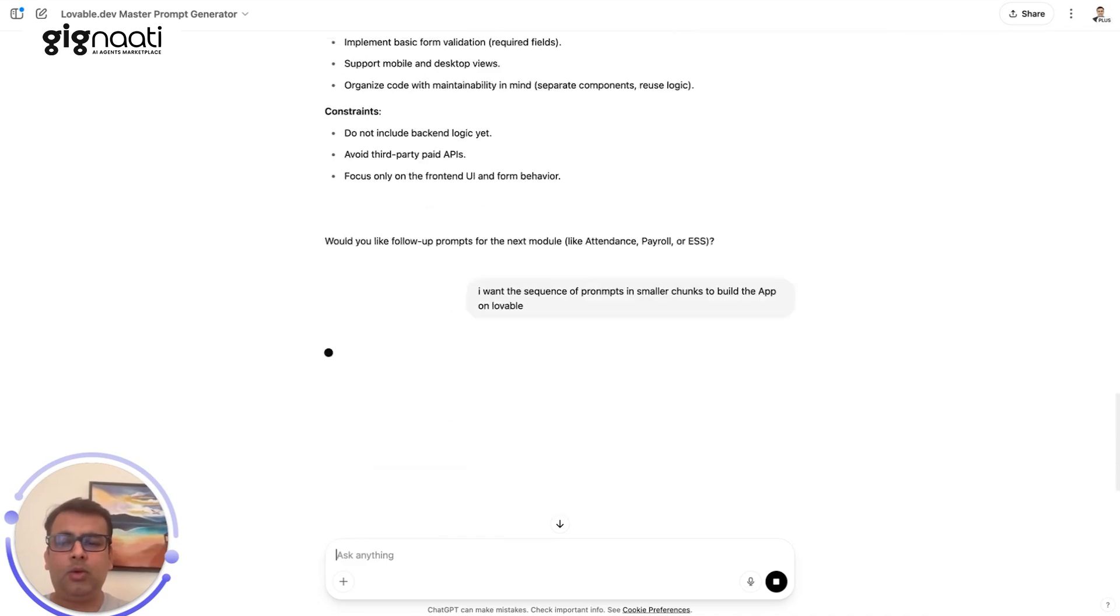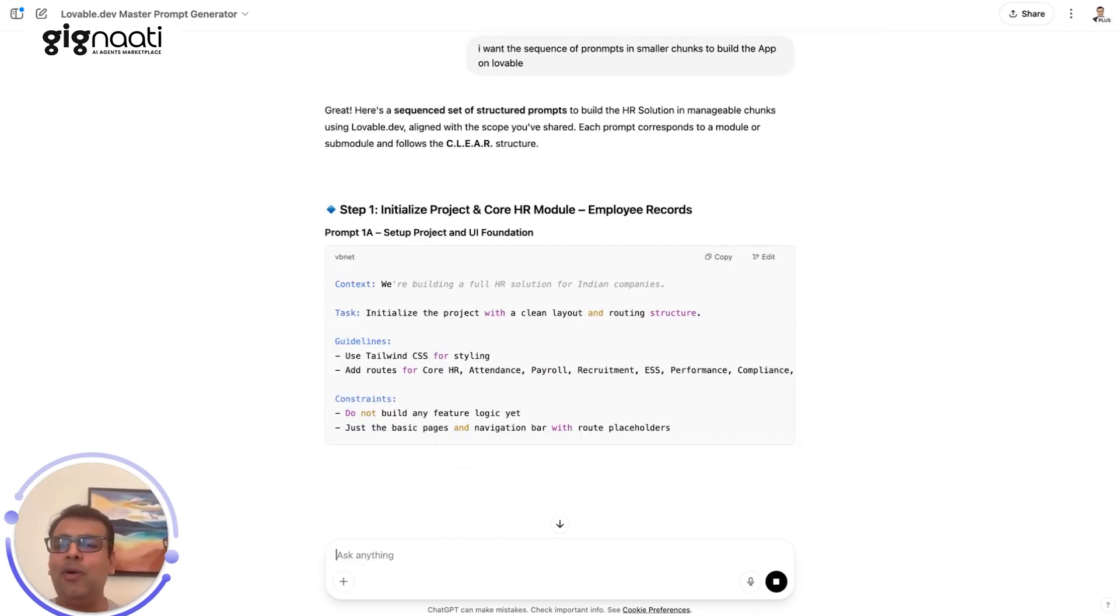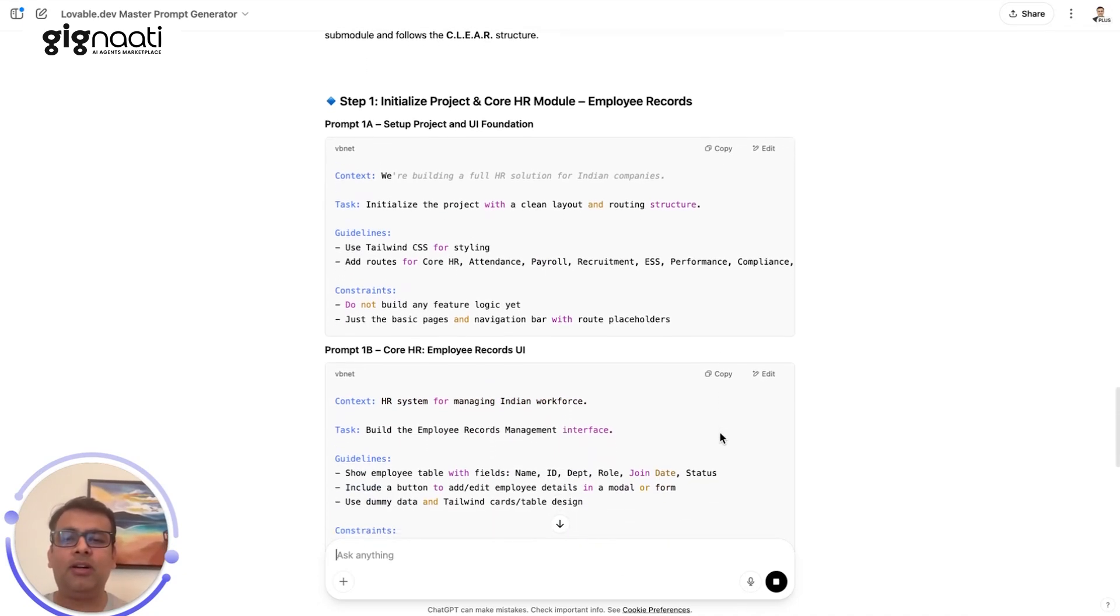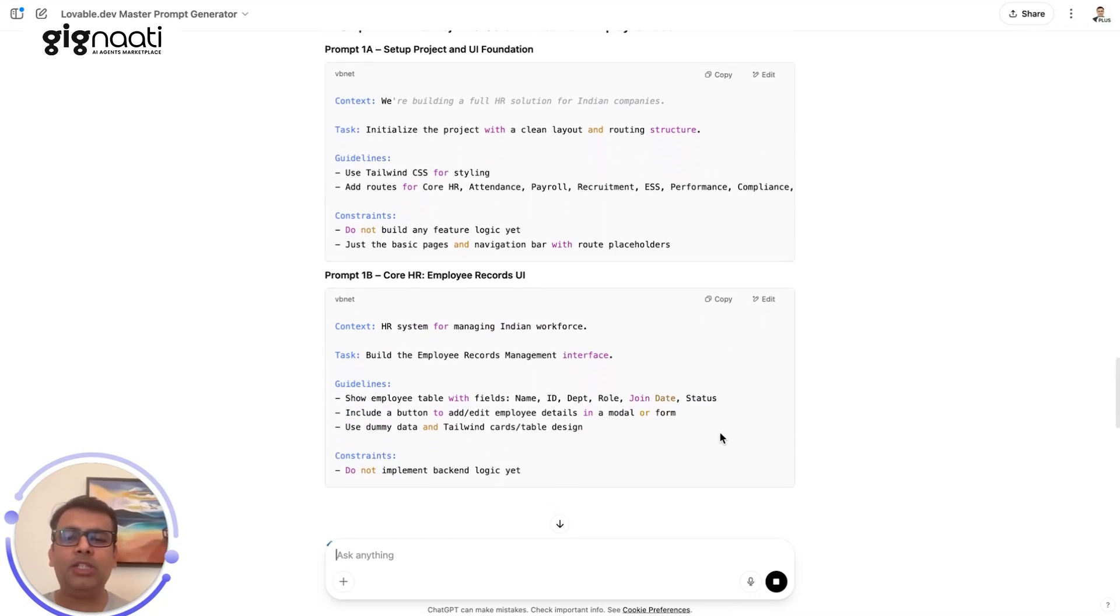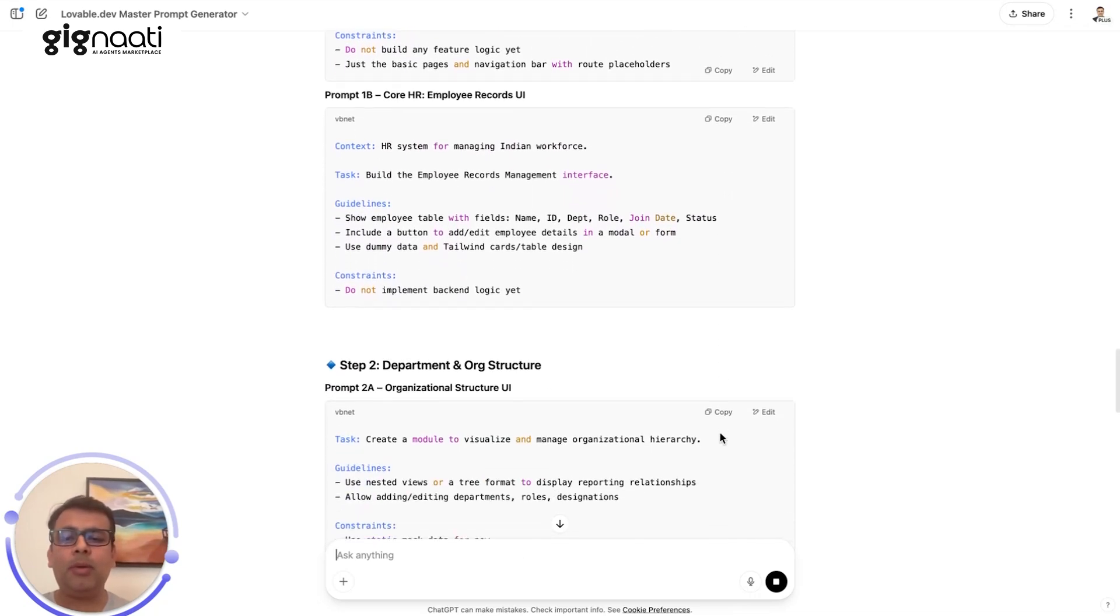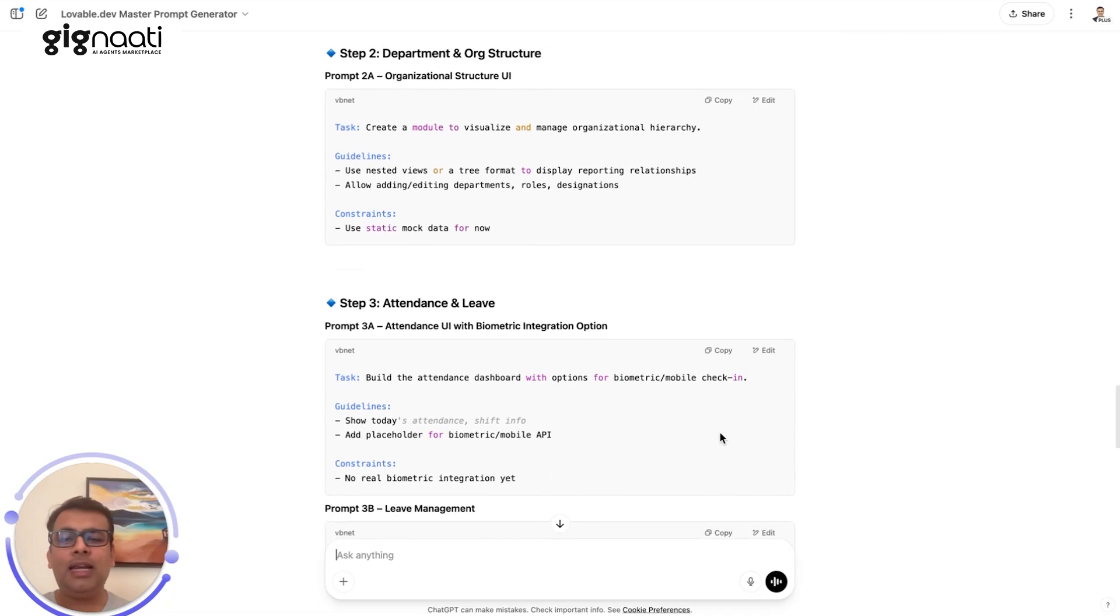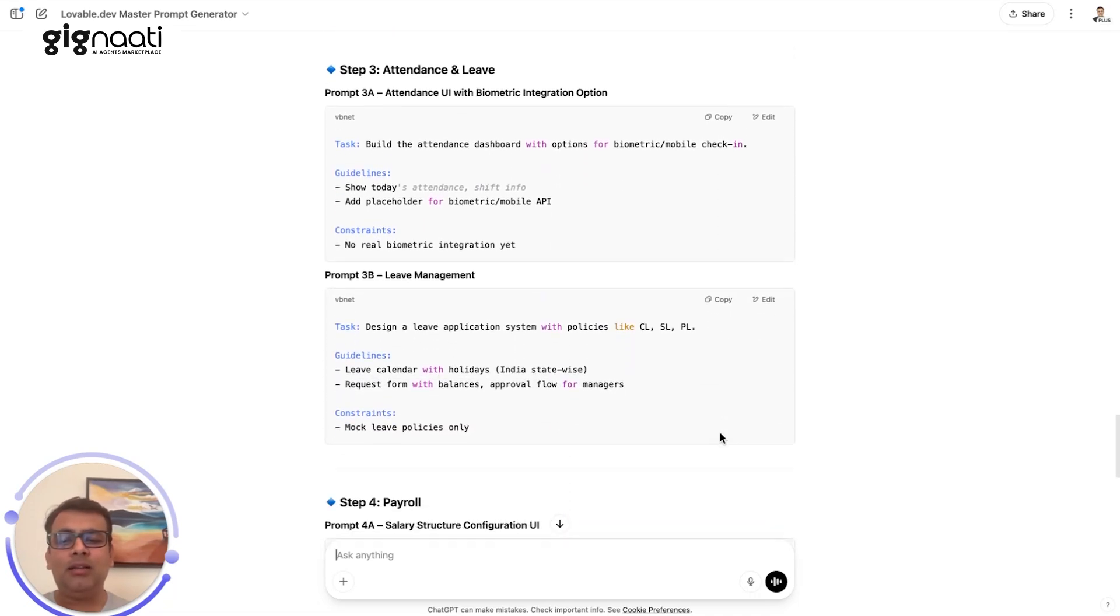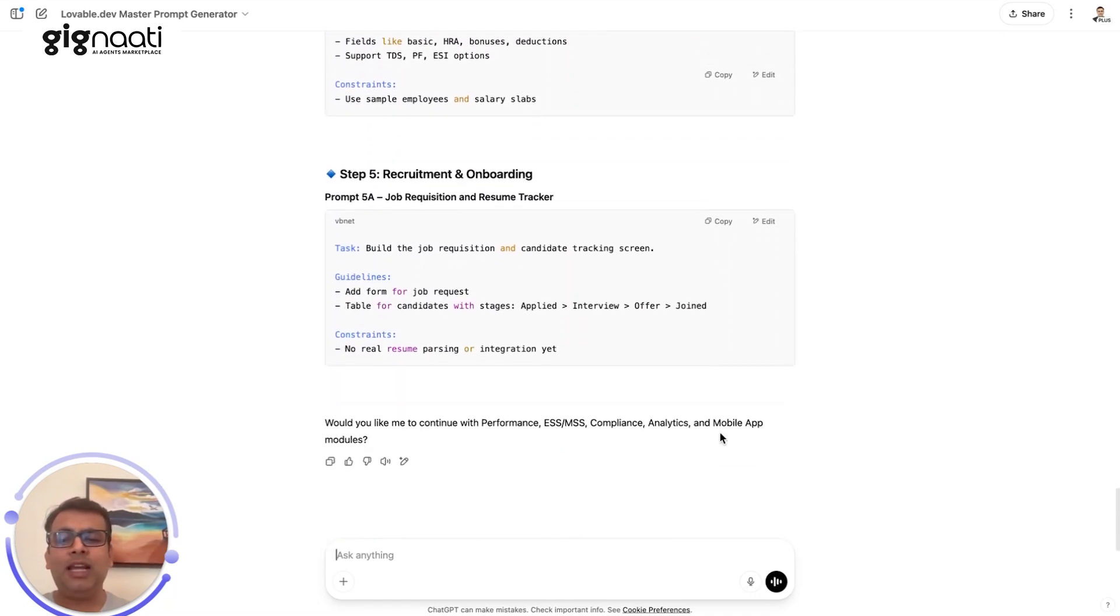So get ready. We're getting to the execution part now and it's less than two minutes right now. We're having the prompts which are going to help us. It's a setup of the project, the core HR module, department and organizational structure, attendance and leave management, payroll management.